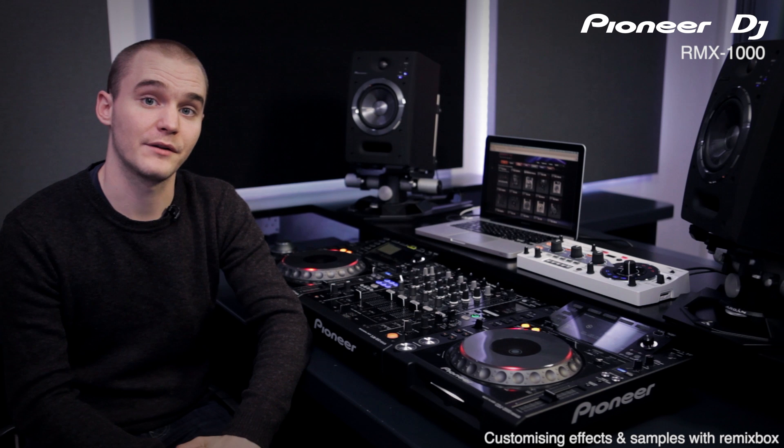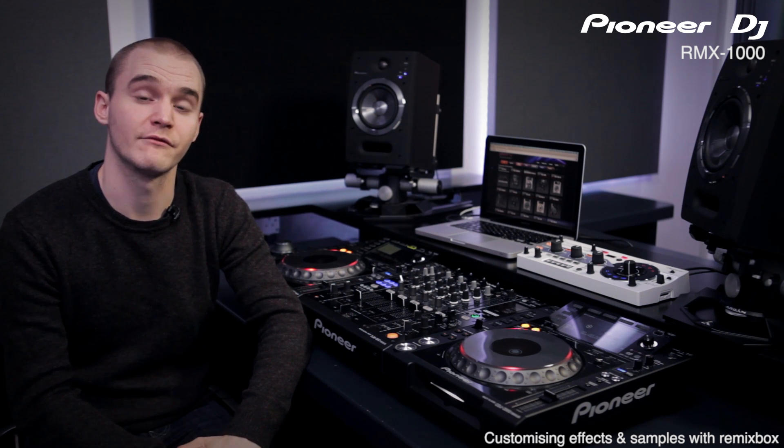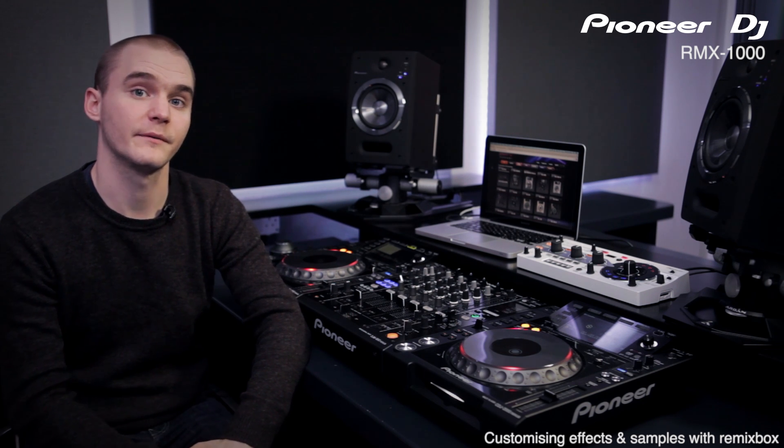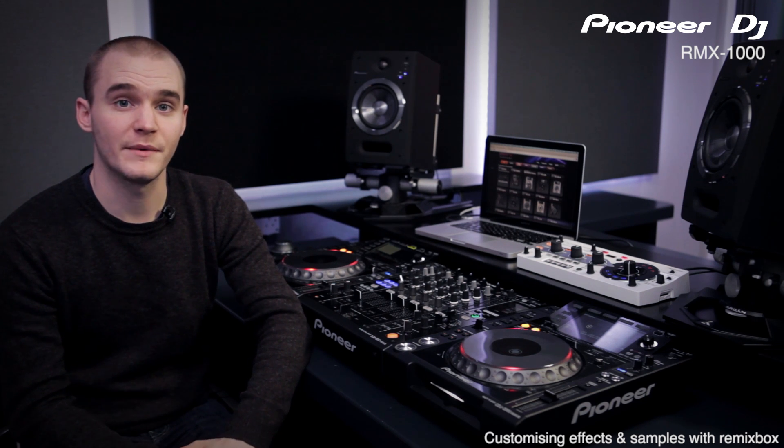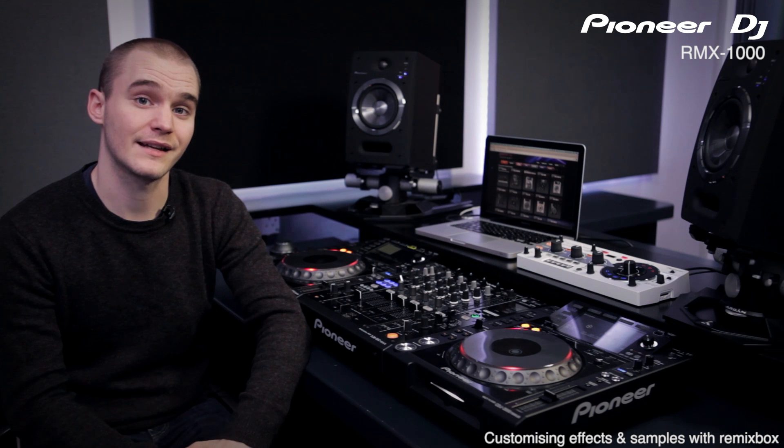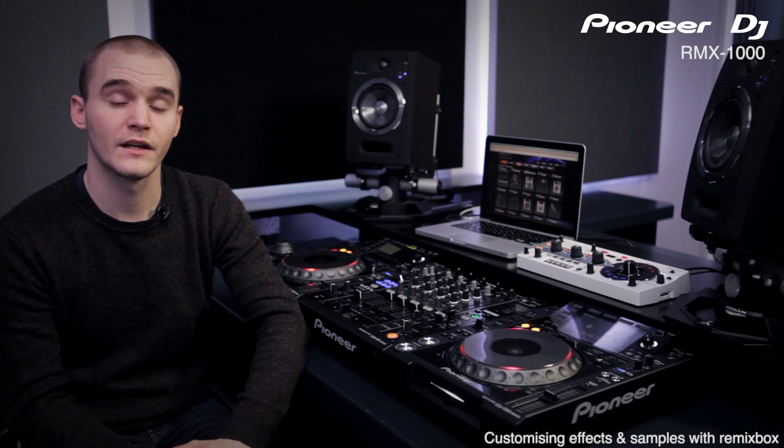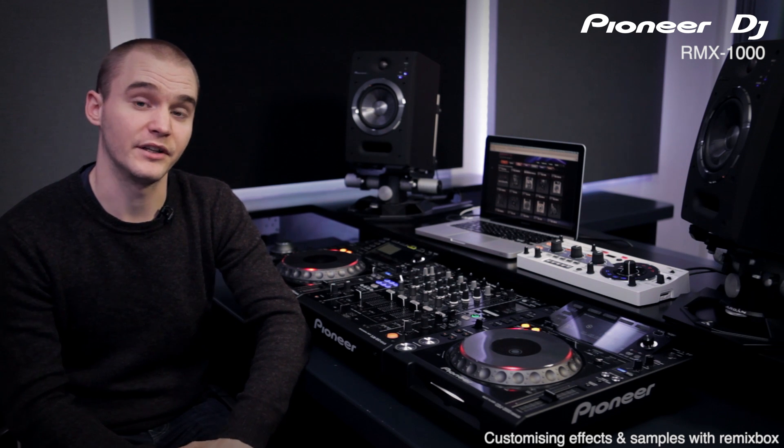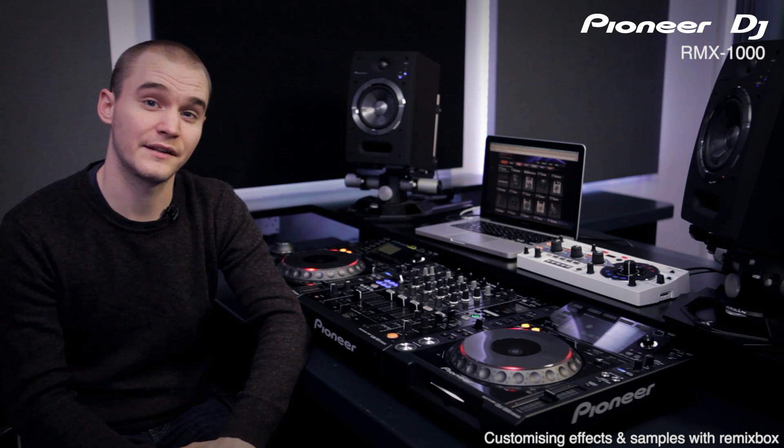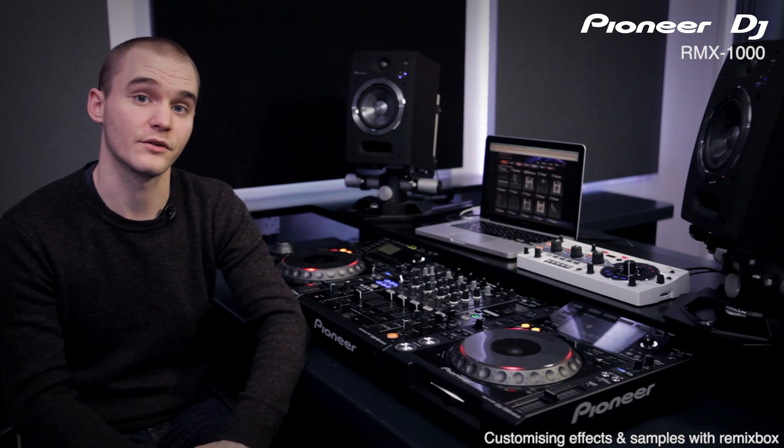In this video I'll be showing you how to customize your RMX1000 by using Remixbox software. Remixbox allows you to change the standard effects settings, parameters and timings. Not only that, but you can also change the standard samples meaning you can use sounds of your own choice.